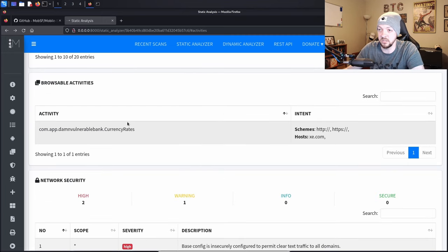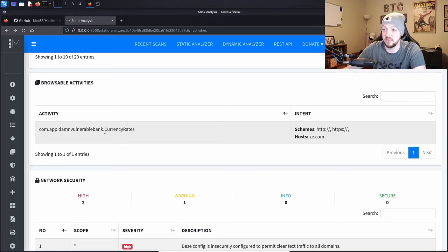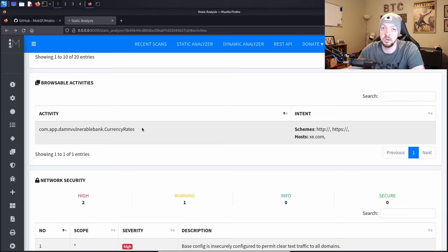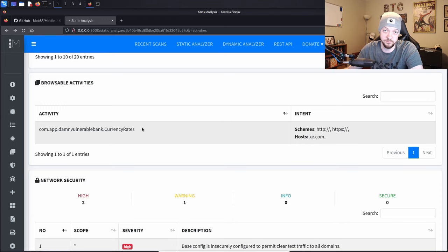Next is browsable activities. Being able to browse directly to an activity can cause problems — it can give access to parts of an application you're not supposed to have access to. For example, in this app there is a browsable activity named 'currency rates,' which probably gives information about currency rates in the application. Depending on what's in that file, maybe there's something a user isn't supposed to have access to, like something restricted to admins. So if you have browsable activities, you should check out what those activities are actually doing.